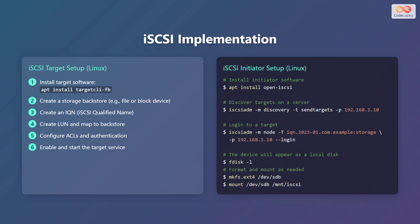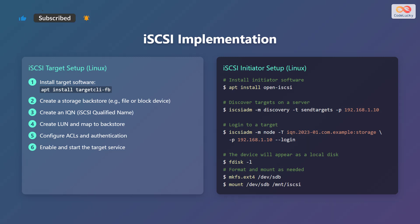Here's how to set up an iSCSI initiator on Linux. Install the initiator software using the command apt install open-iscsi. Discover targets on a server using the command iscsiadm -m discovery -t sendtargets -p 192.168.1.10. Login to a target using the command iscsiadm -m node -t iqn.2023-01.com.example:storage -p 192.168.1.10 --login. The device will appear as a local disk, which you can verify using the command fdisk -l. Format and mount the disk as needed. For example, use the commands mkfs.ext4 /dev/sdb and mount /dev/sdb /mnt/iscsi.